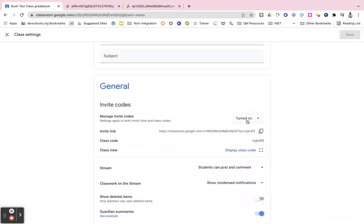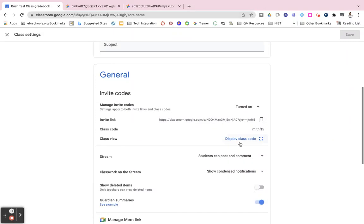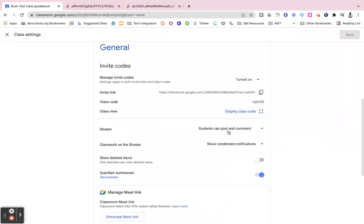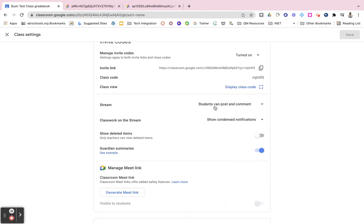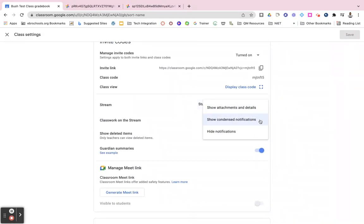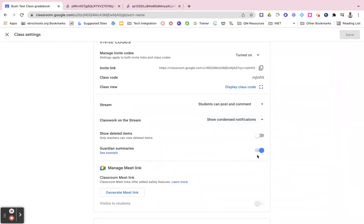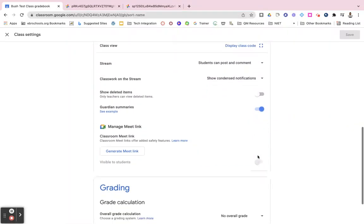You can turn your invite codes on and off, view those codes, display those codes, control whether students can post and comment in the stream, look at your classwork on the stream, show your deleted items, and turn on and off that guardian summary.